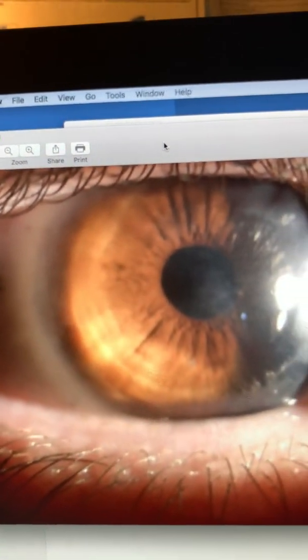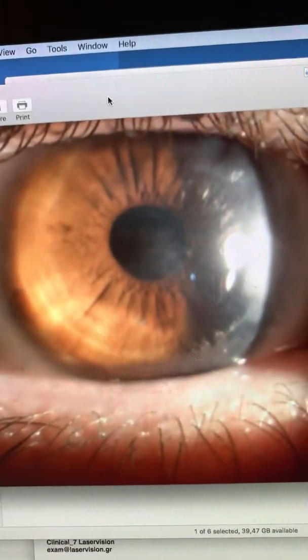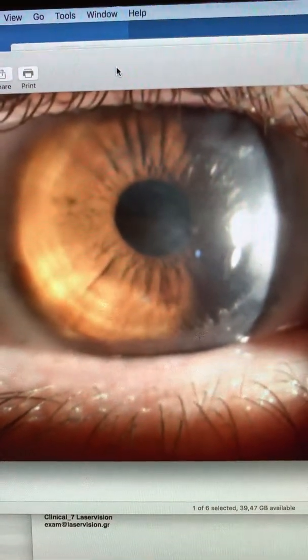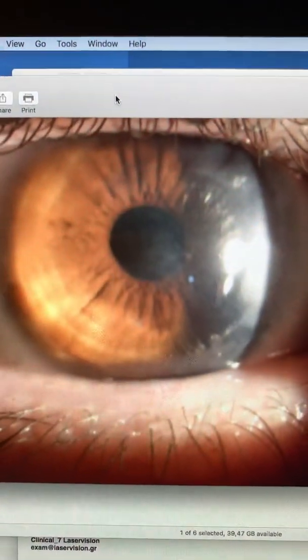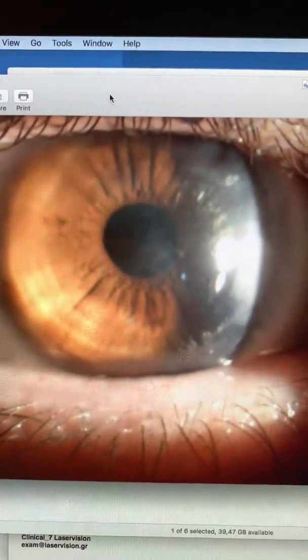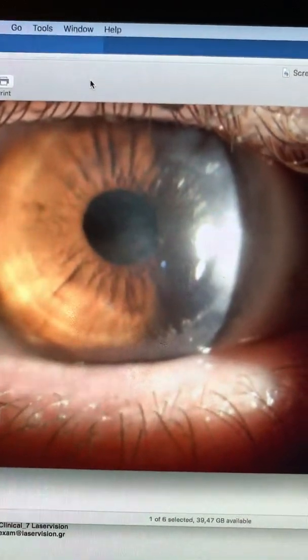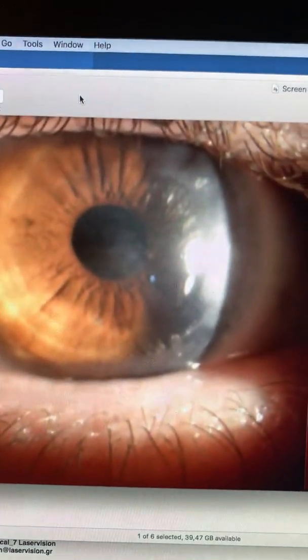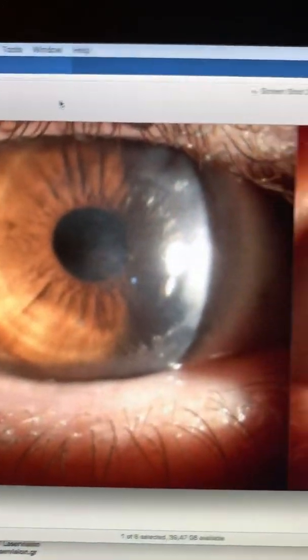He's sort of faking now. His uncorrected vision is 20/200, and he corrects on his right eye with minus half, minus 7.75, the opposite cylinder at 50 degrees to 20/40 minus.